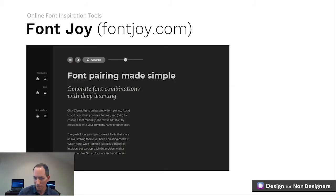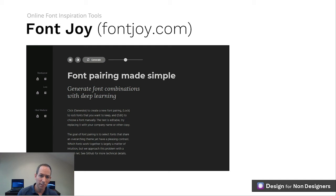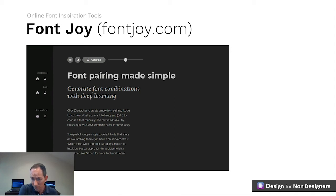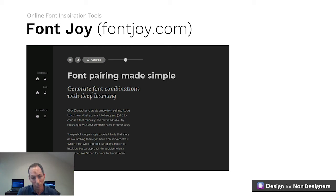Going a bit more technical, FontJoy uses formulas and machine learning to match fonts together that look great. You can add in your own text to get a feel for how the font would look in your project, lock in a font to find pairs that work just for that one, and continue to generate pairs until you find exactly what you're looking for. Note that this site always suggests three fonts at a time, going against our two-font rule, but if you take the header and body fonts, you'll be all set.